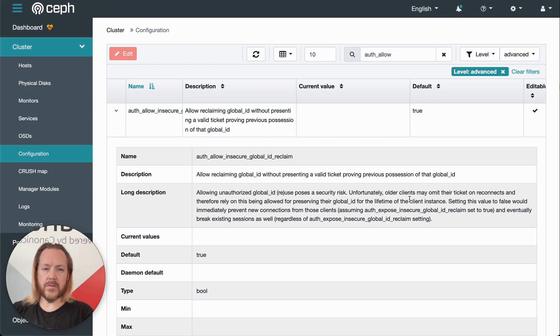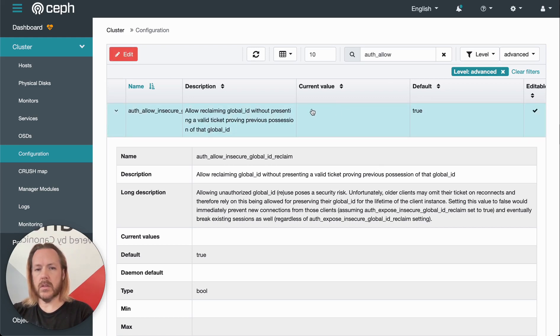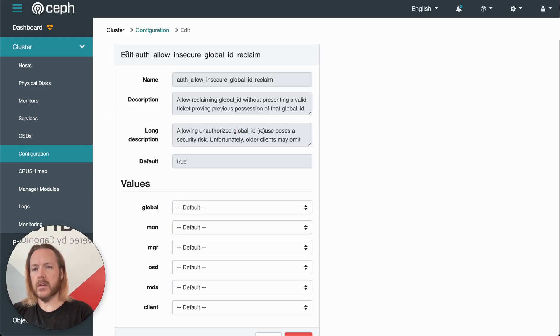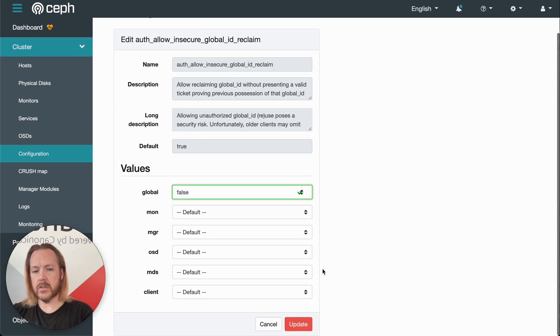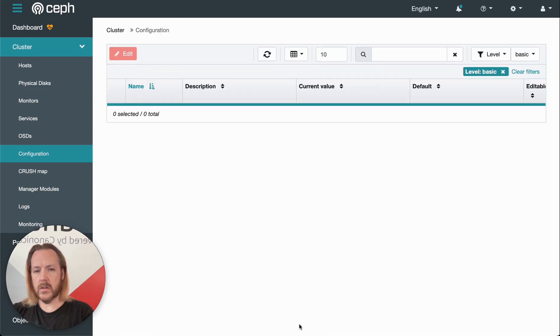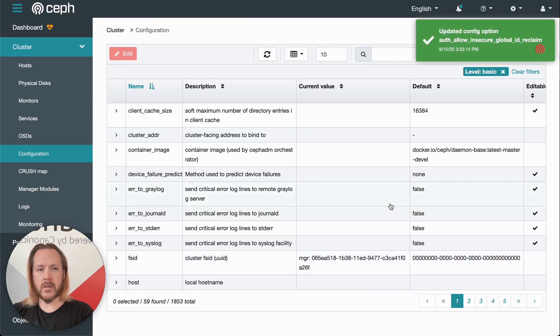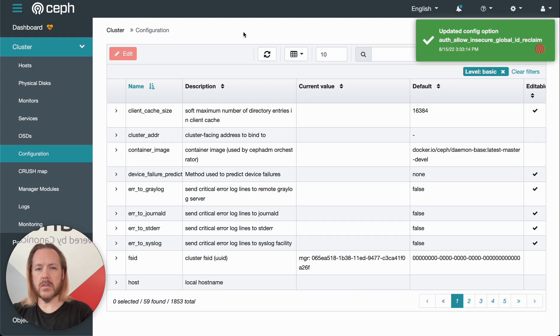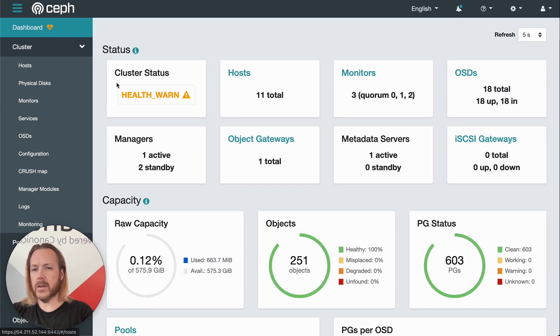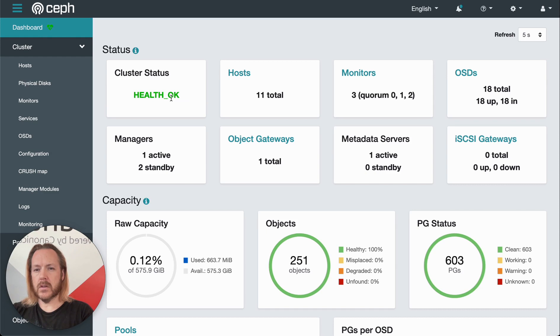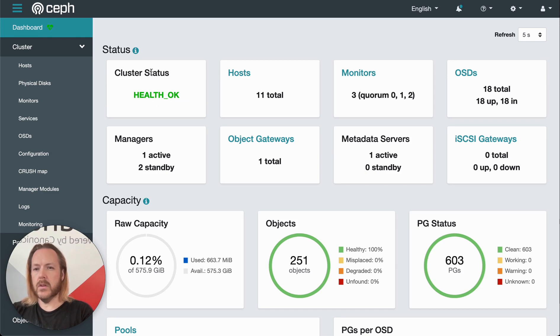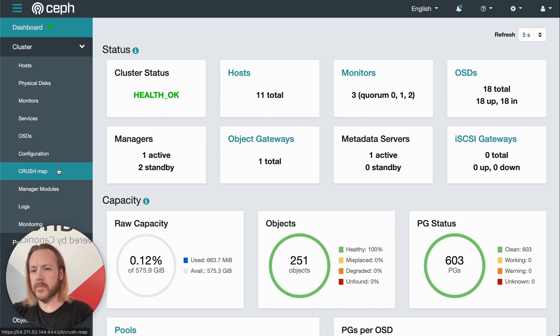So we can click that and click edit, and then we can globally set this to false. Click update, and then it gives us a little notification that the change has been made. And if we go back to the dashboard, give it a couple seconds, and our health status is okay. So now there's nothing to click on here because everything is good.